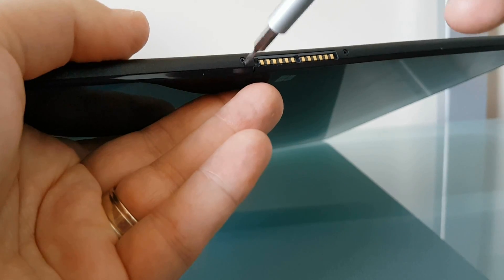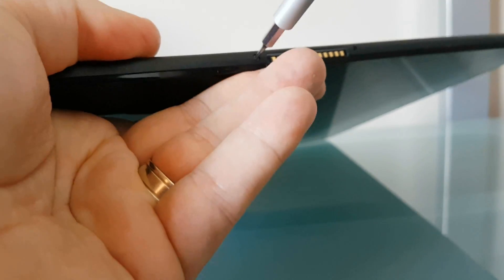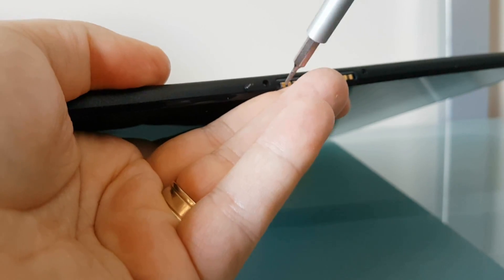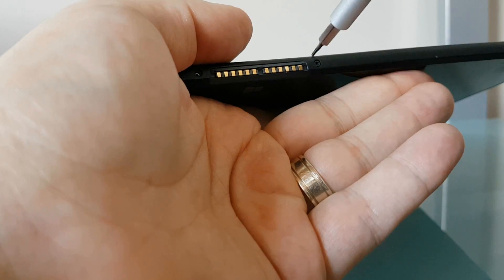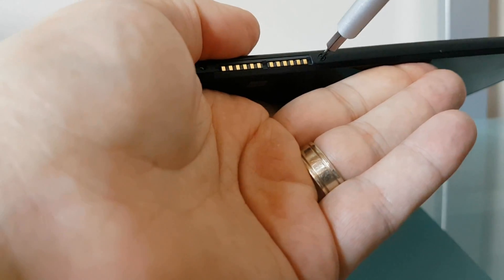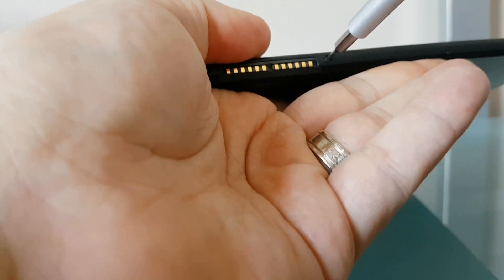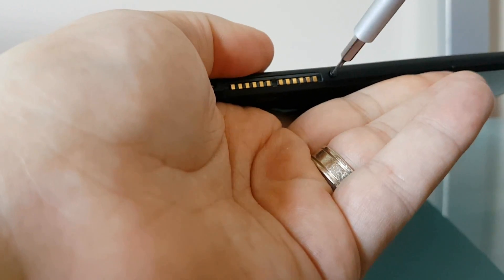Once you've got that screwdriver, start removing each screw. Make sure you put them aside, maybe in a container so you don't lose the screws. It's very important that you don't lose the screws, otherwise you're not going to be able to put this thing back together securely.